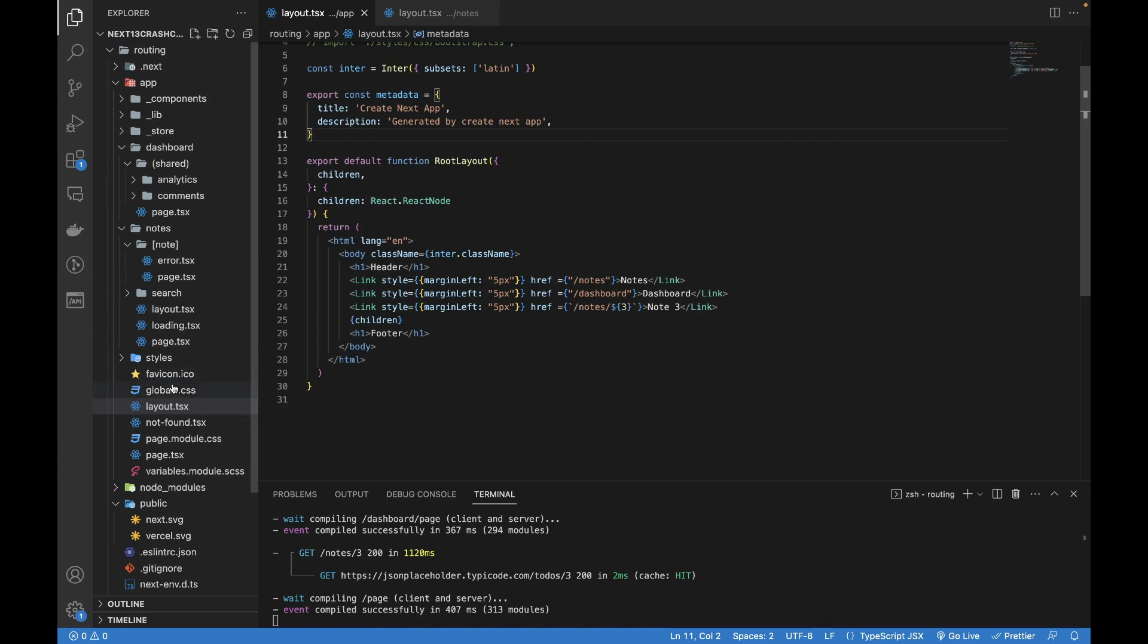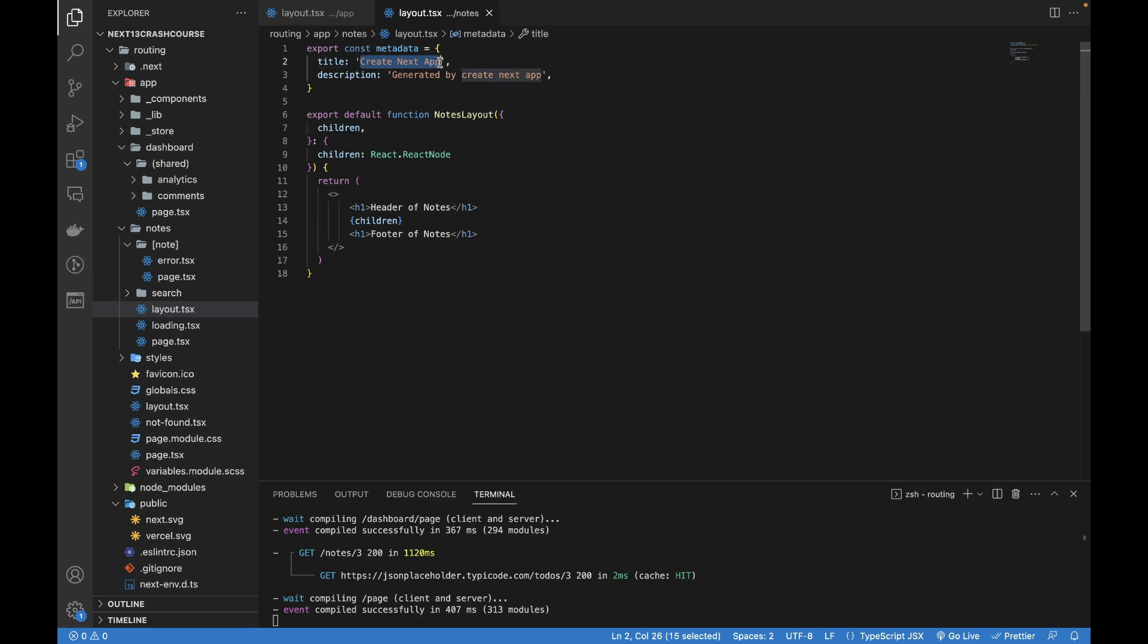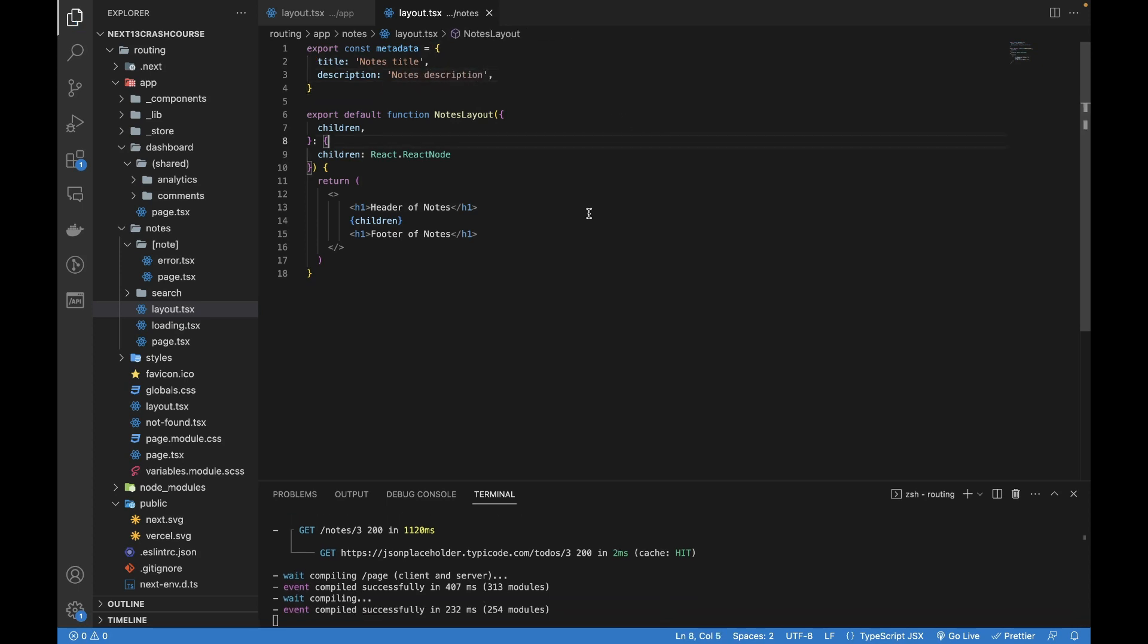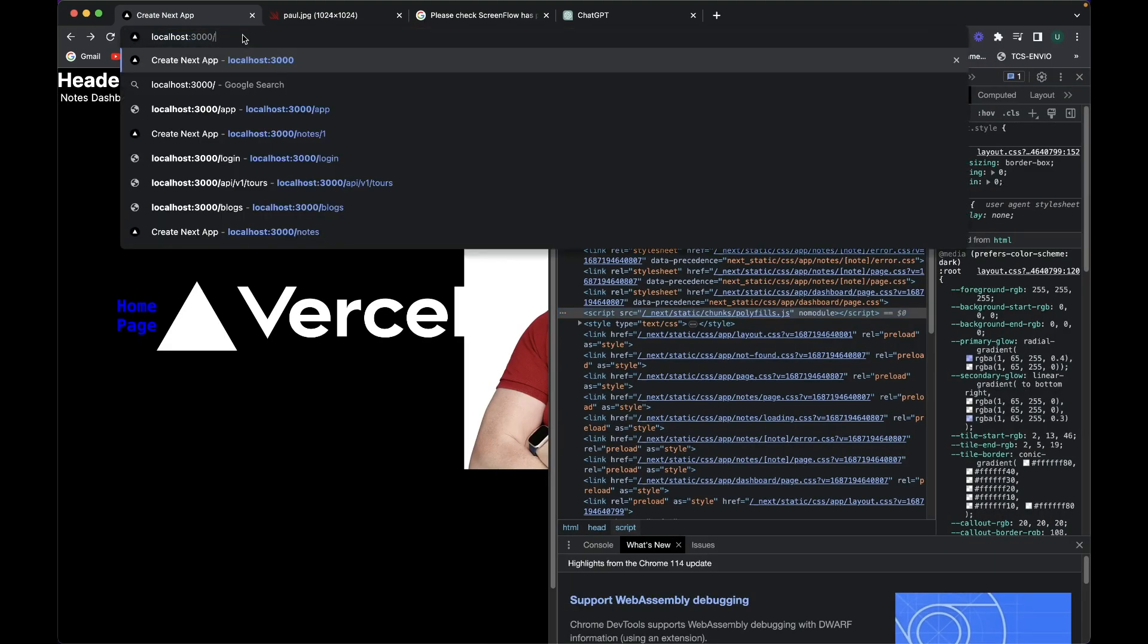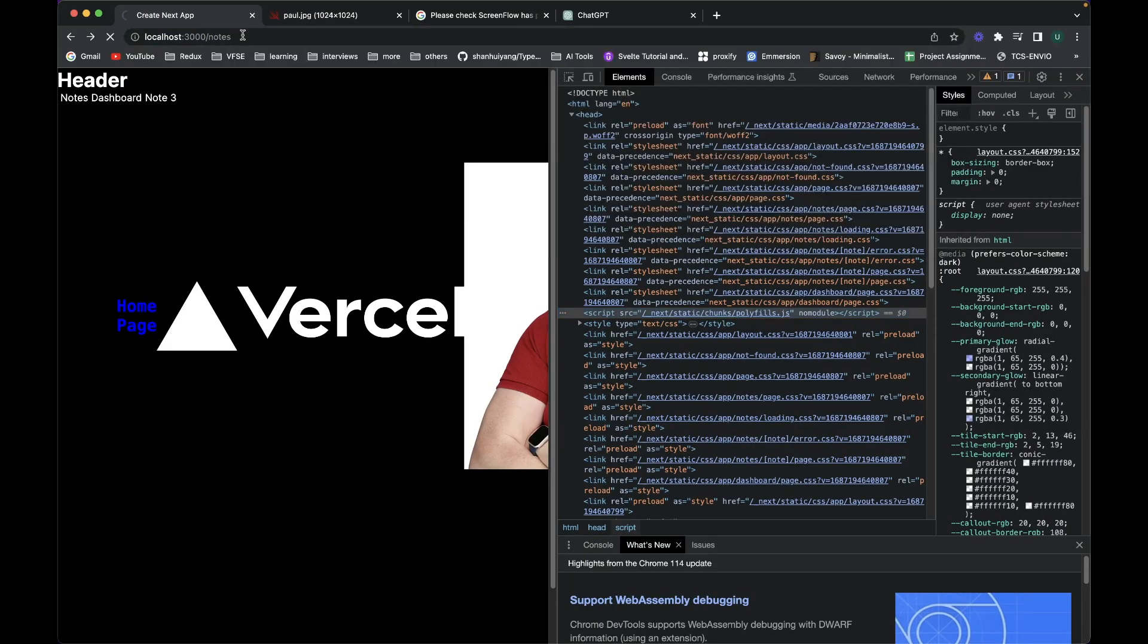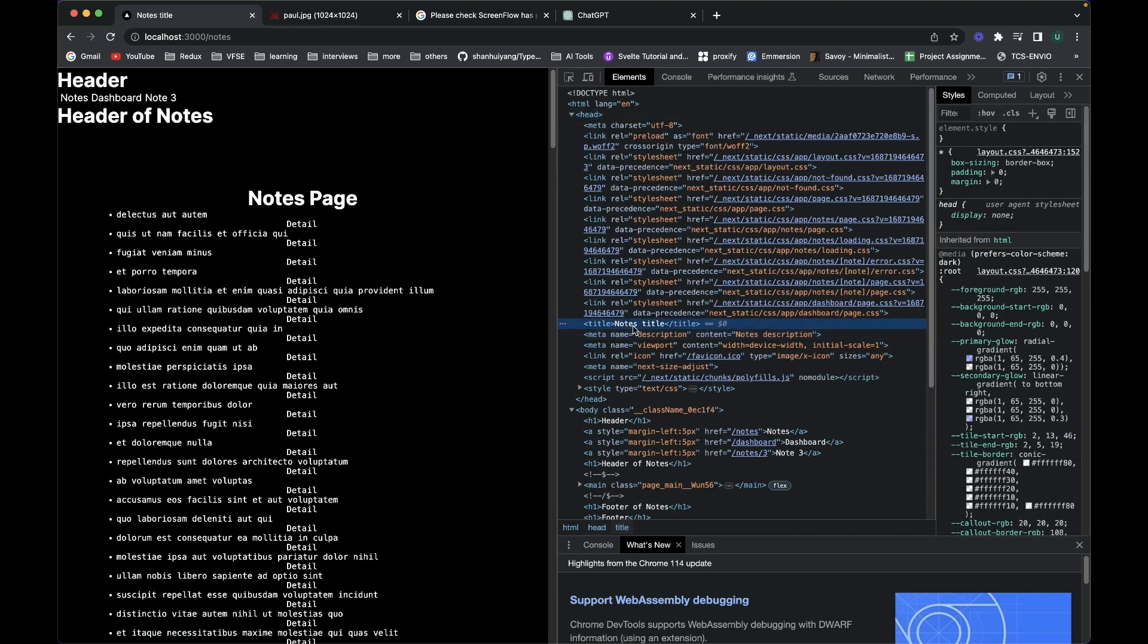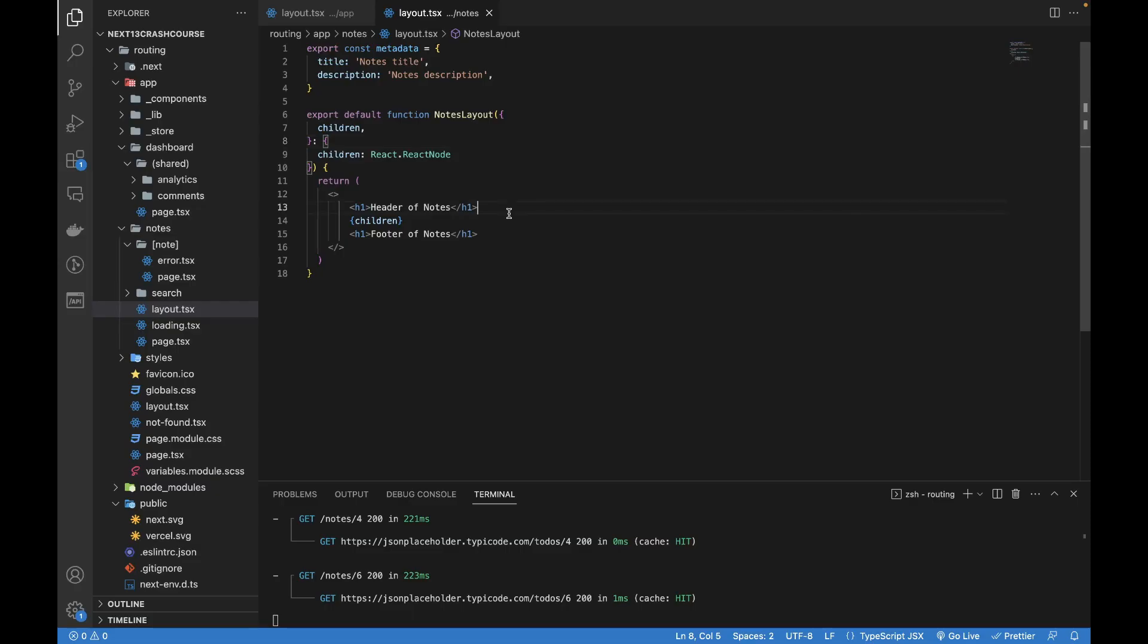If I go to the layout.tsx within the nodes which we generated and let me change it a bit. So it's the nodes title and the description would be the nodes description. If I save it and go to the nodes route, if I go to the head you can see the nodes title and the nodes description, and also the tab title has been changed.